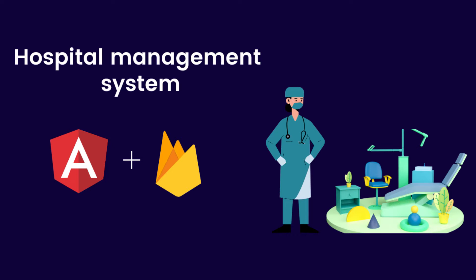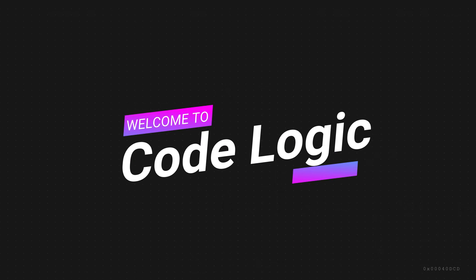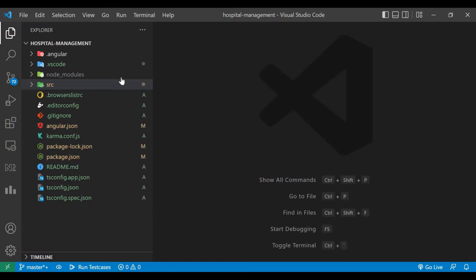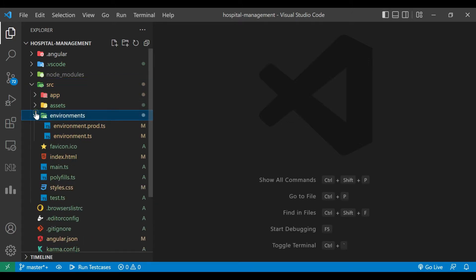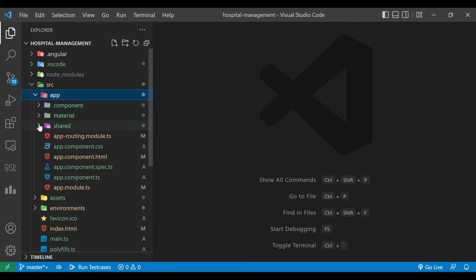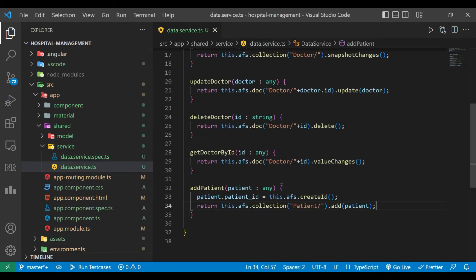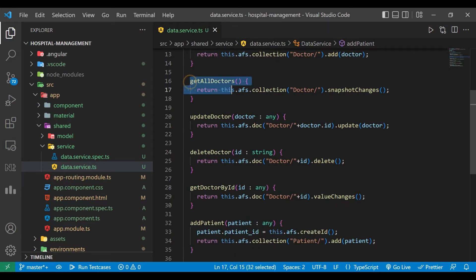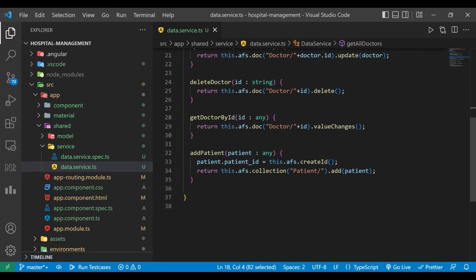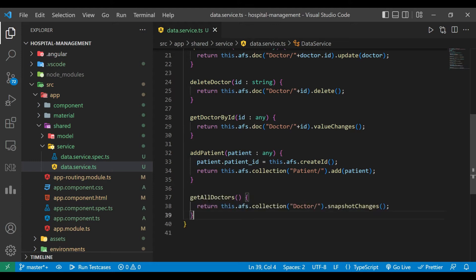Without wasting time, let's get started. We have to open a folder — inside app, shared, service — we have a data service file. We have to write one method here to get all the patients. We'll copy the method getAllDoctors and change its name to getAllPatients.